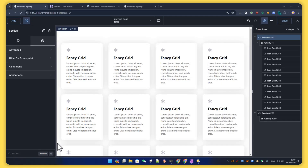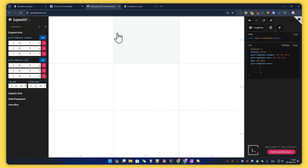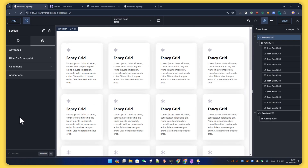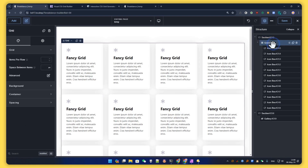Hi guys, Mike here for a new tutorial. Today we show you how to do a fancy grid layout in Brizy. We don't have a visual grid builder, at least not for the moment, but that doesn't mean we can't do something fancy with CSS grid. We are going to use an external CSS grid generator that will give us all the CSS we need to make our own fancy grid.